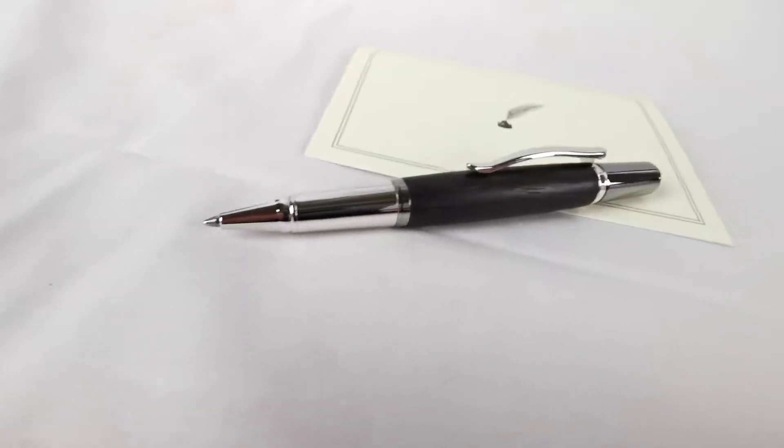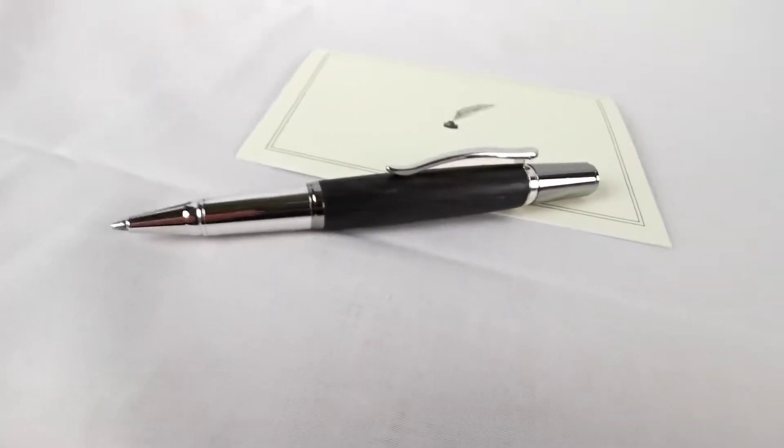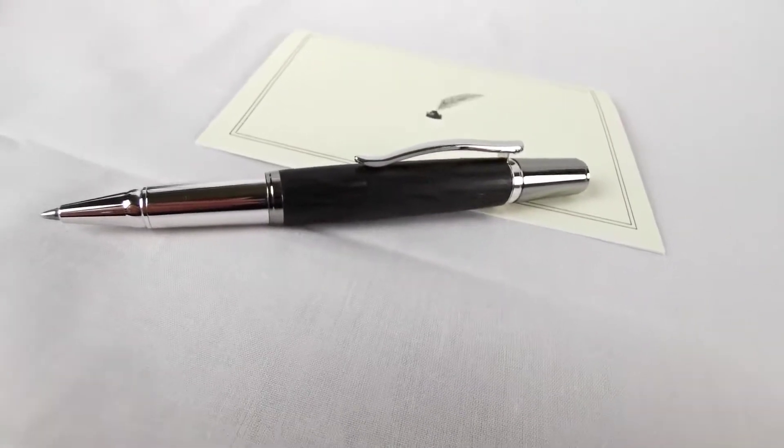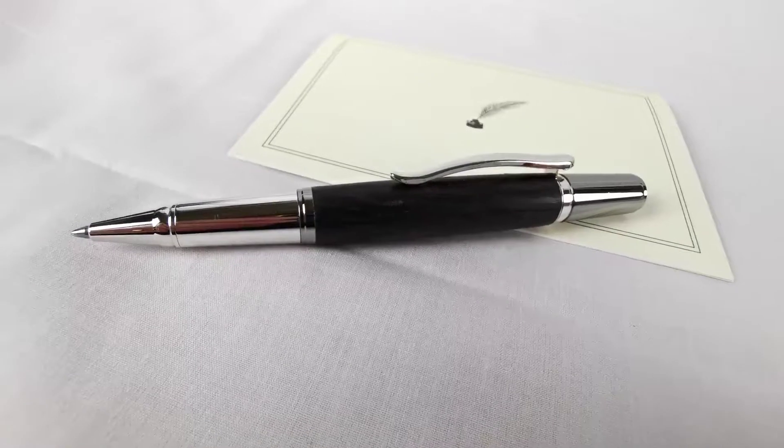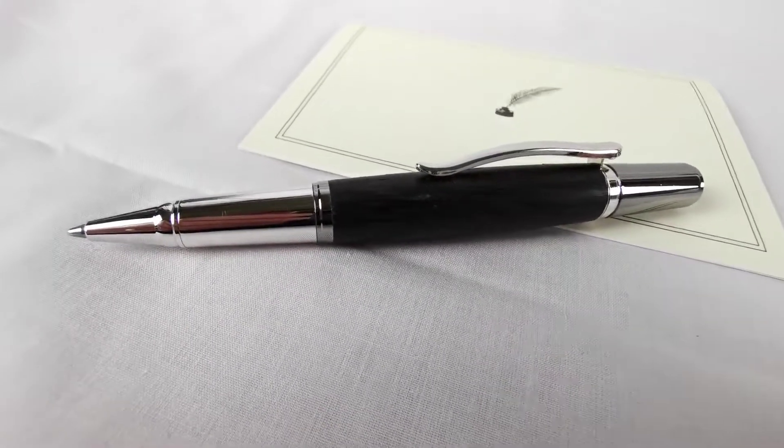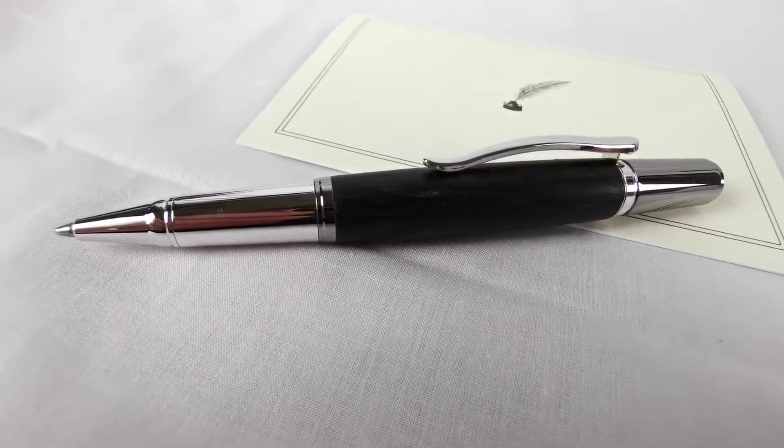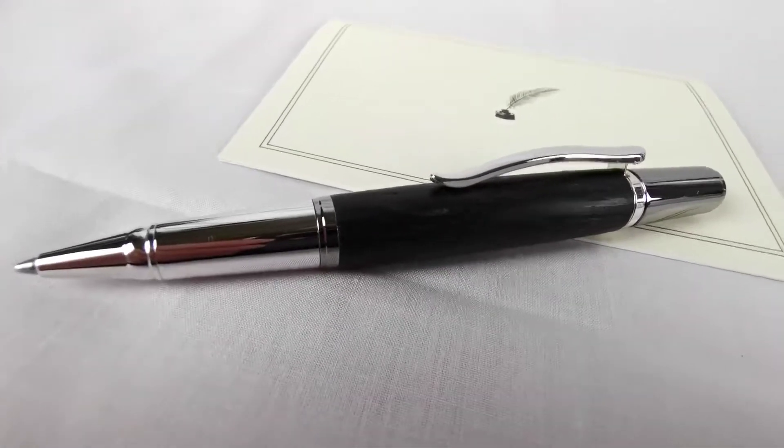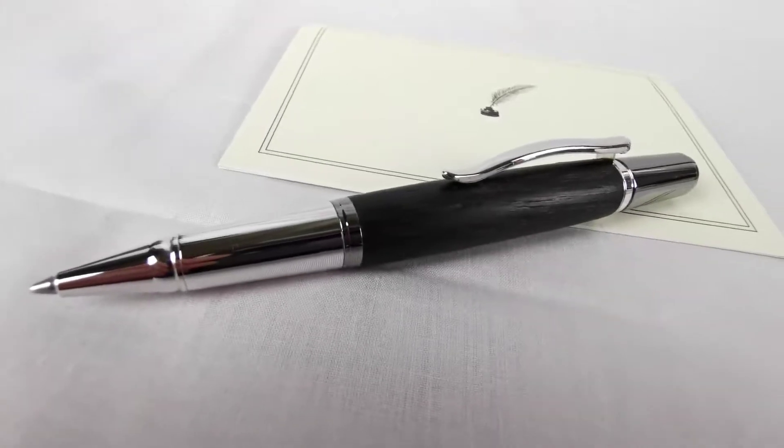The pen, as I say, is a classic design, very high-end, very high quality. I think it's the type of gift that if you give somebody, it's going to be remembered for a very long time.